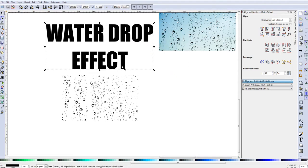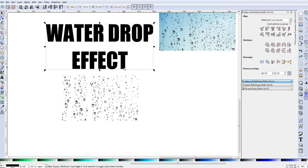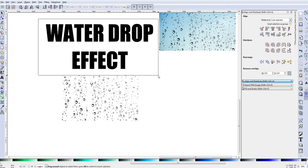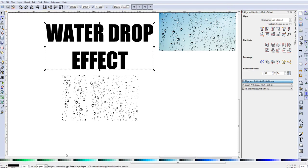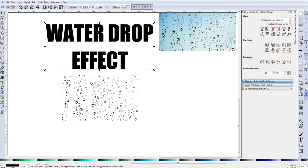Hit Ctrl+D to duplicate the text, then Ctrl+D one more time to duplicate again. The purpose is to have three layers total — the original plus two additional copies. To verify, click off and then select over the whole thing — it should say at the bottom 'three objects selected.'